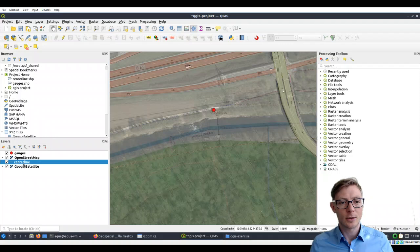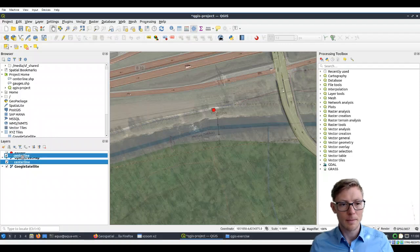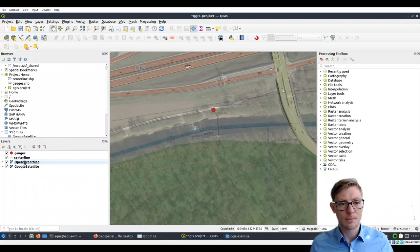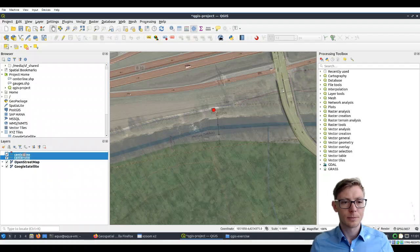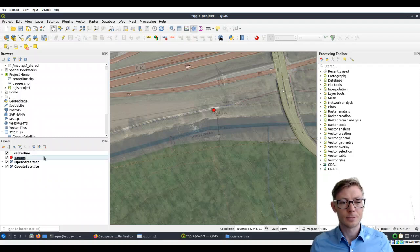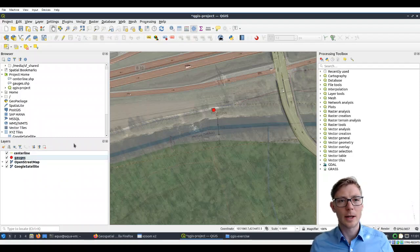Now the centerline appears here. We may want to bring that to the top, so just pull it to the top in the layers tab. And now we can draw.